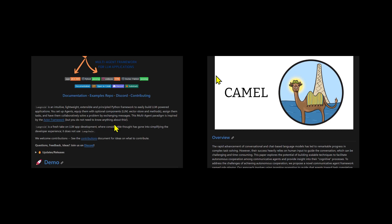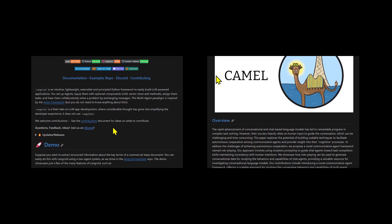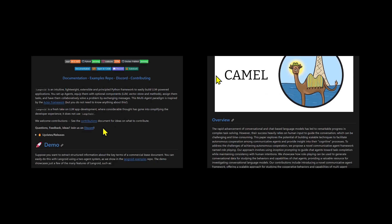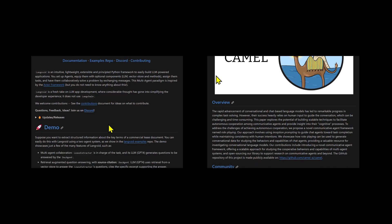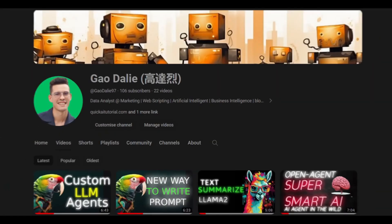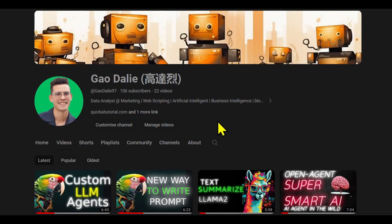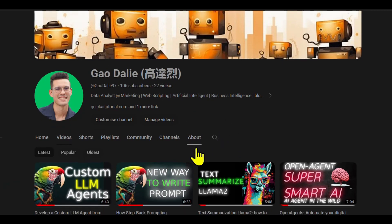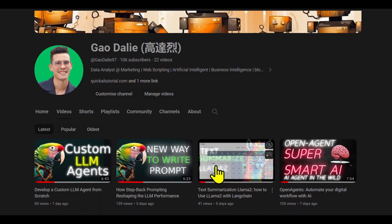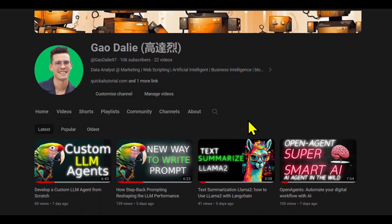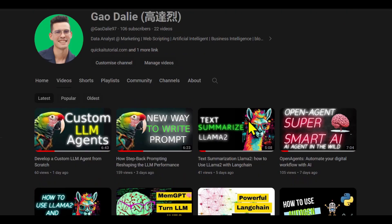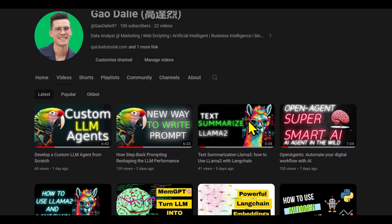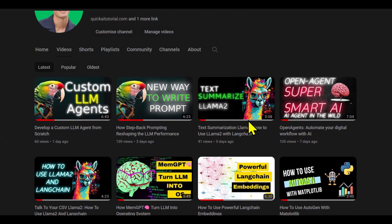I will leave all these links in the description below so that you can easily access them. It's a great read and it'll give you a lot more understanding as to how they basically accomplish this. So with that thought, I genuinely hope you found it informative and valuable. If you did, please give it a thumbs up and consider subscribing for more content like this. Don't forget to click the notification bell so you never miss an update from us. If you have any questions or thoughts, drop them in the comments below. I always love hearing from you. Until next time, stay curious and keep learning.